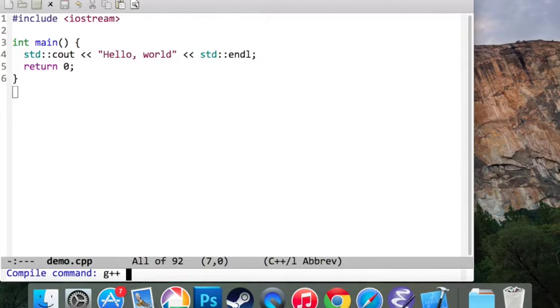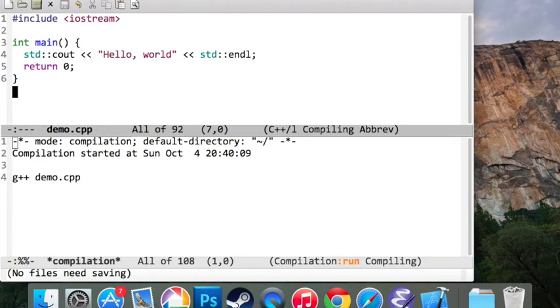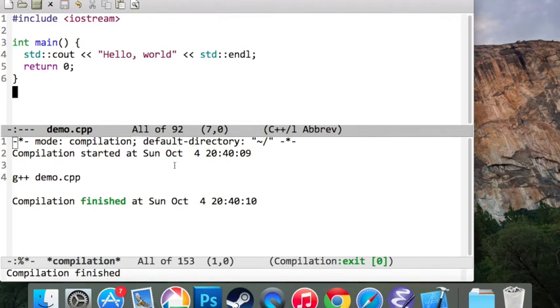The name of the source file in my case is demo.cpp, so I'm going to type in demo.cpp and press Enter. Now if there are any errors, it's going to show them here.